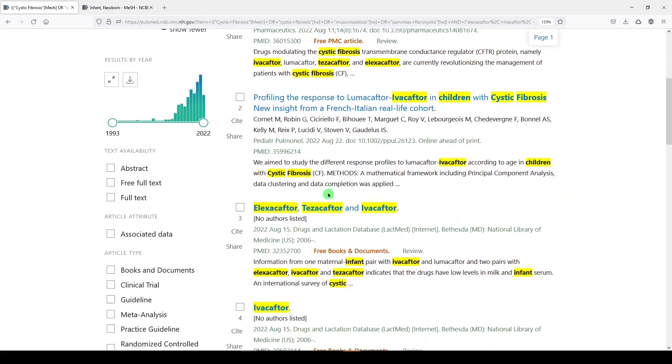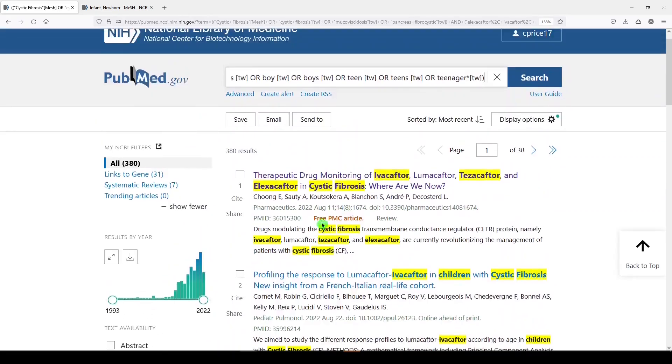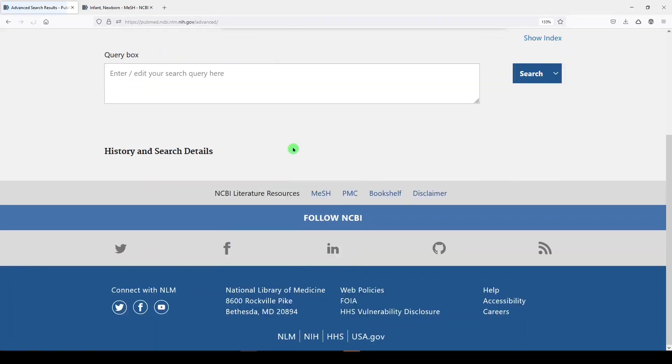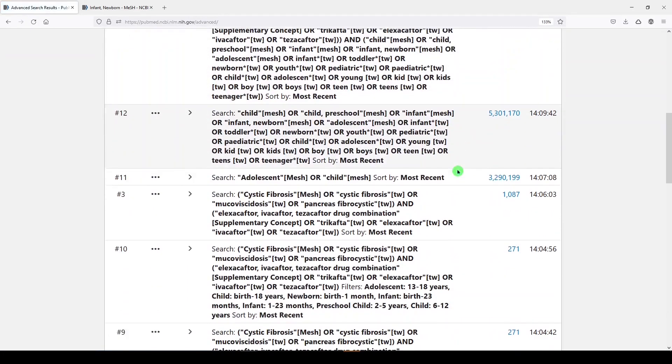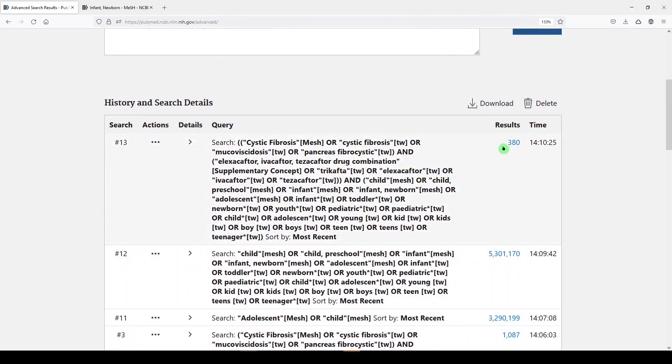And these look pretty relevant, don't they? Let's go into the history under advanced. Yeah, we got 271 when we applied the database limits, which were limited to subject headings, medical subject headings. And when we built our own search, we got 380.